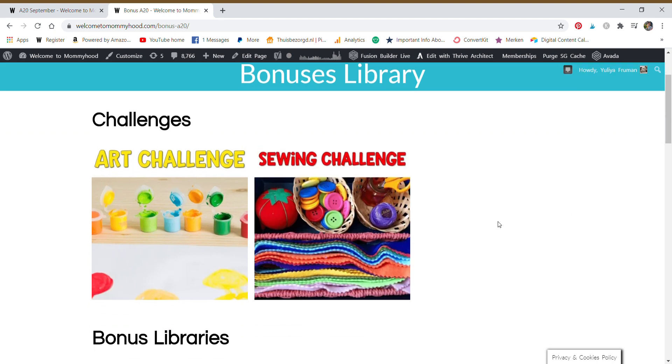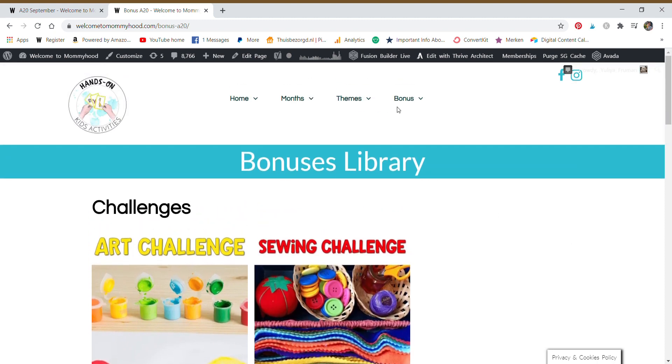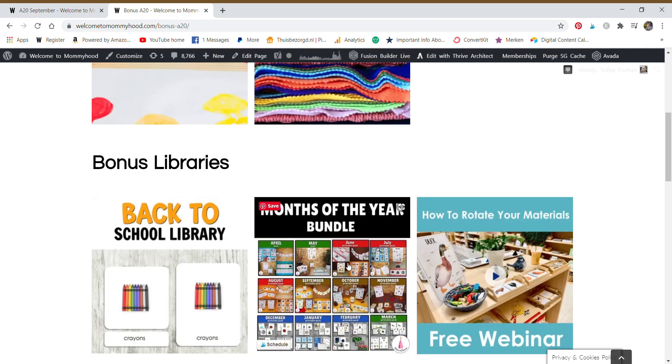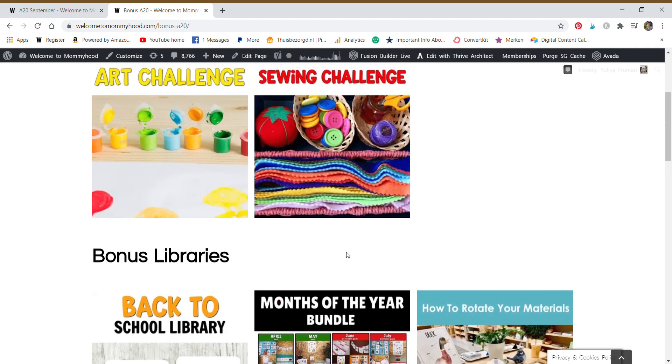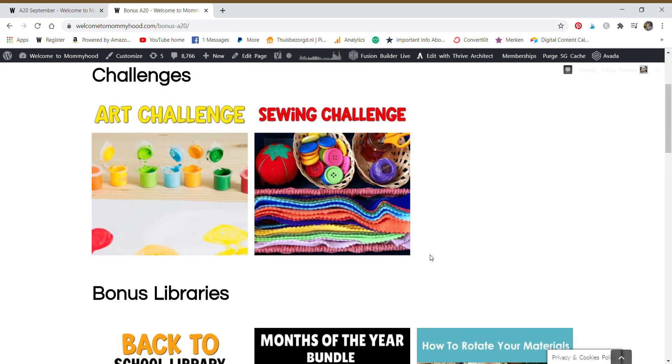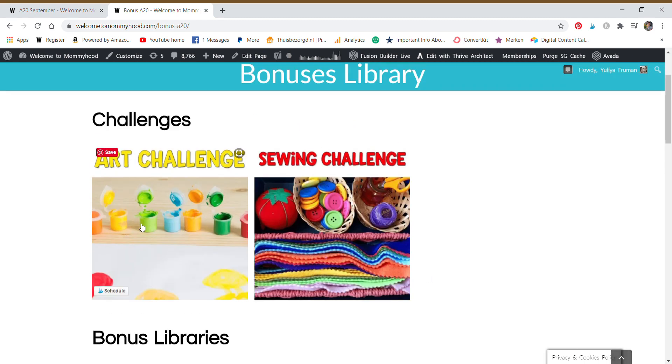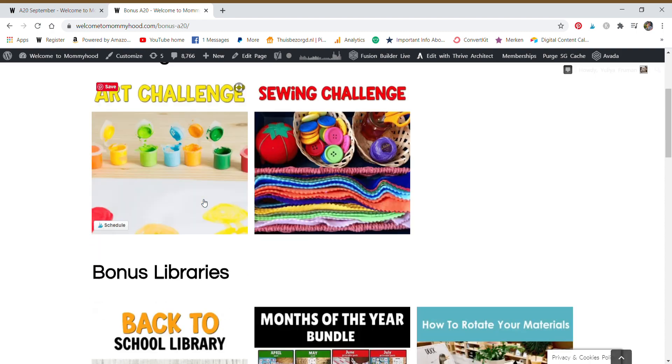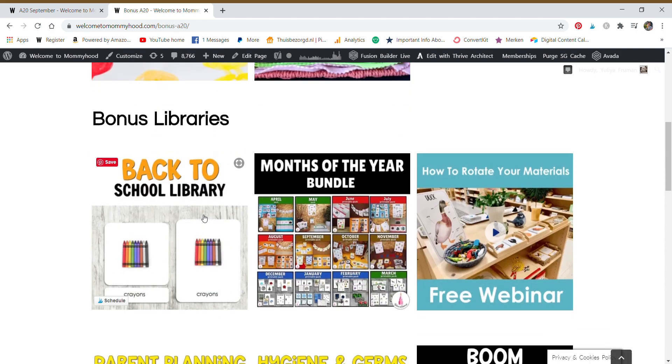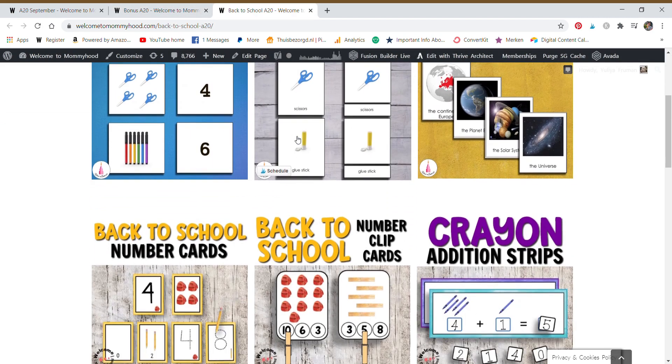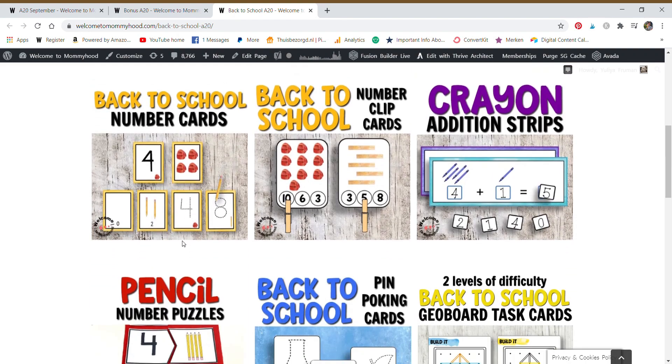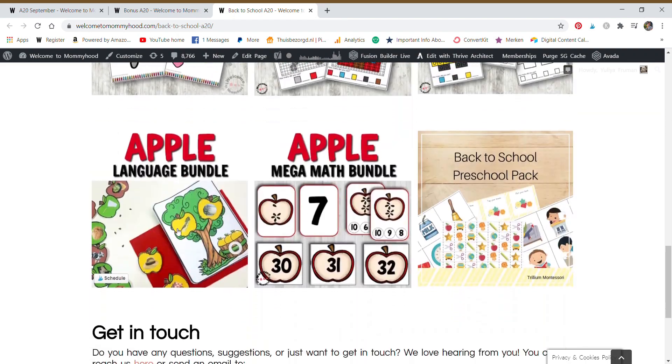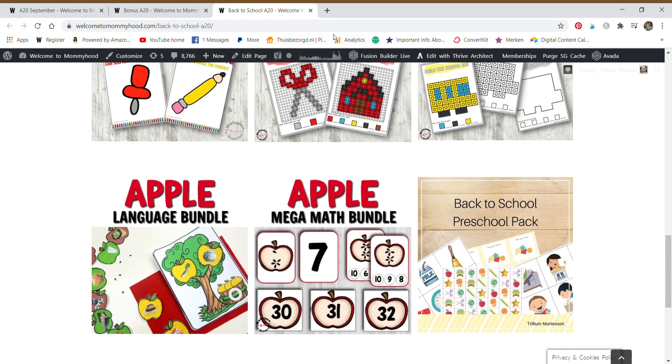We do have bonus libraries. If you click on the word bonus, it will take you to this page. And these are the different libraries of resources that are included within your membership. So you get different challenges. This is the sewing challenge is one that has already taken place in the past and you get access to that just to watch the video and learn something new. Or you can follow along with the brand new art challenge that's coming in September. We have bonus libraries. You click on an image and of course it will take you to that new page. And then you can see these are the bonus materials. That is a lot of bonus materials.